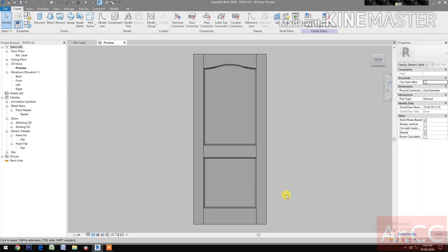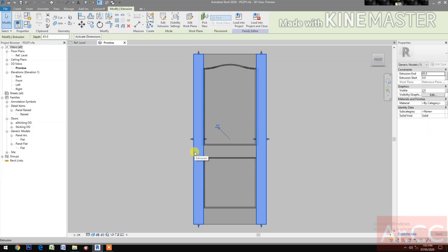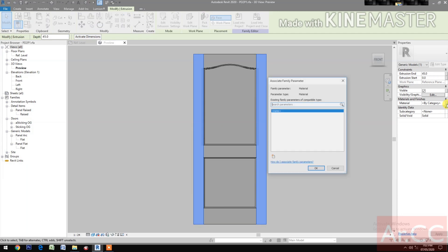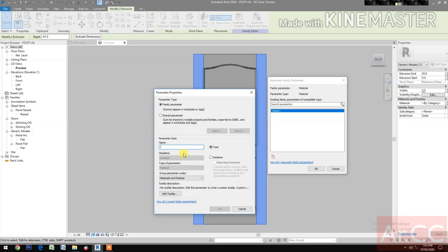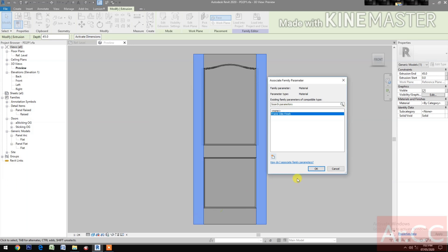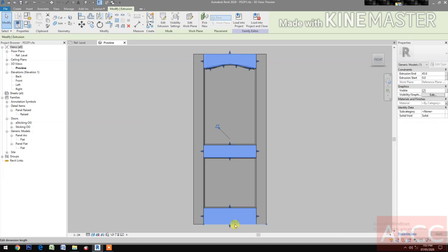Select the lock style and the hinge style. Go to Material and Finishes, pick the button and create a new parameter. Name it 'frame style', finish, OK.